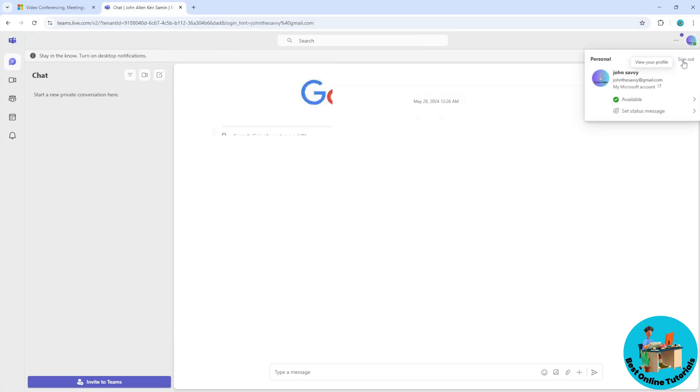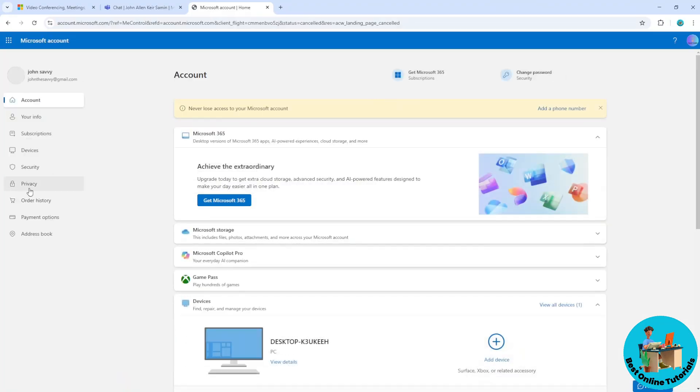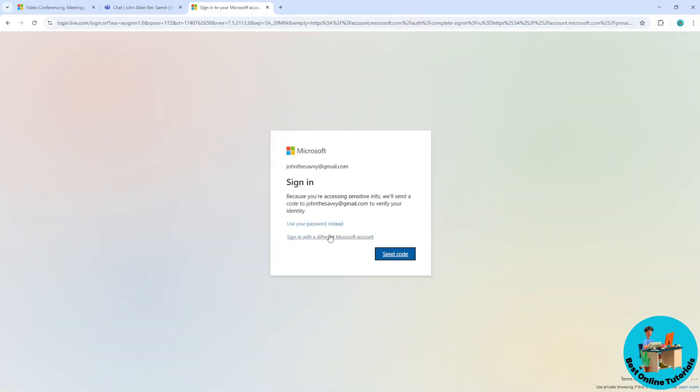It will open up another tab. Go to Privacy on the left side of the screen and sign in to your account using a verification code. Select this option and check your email.